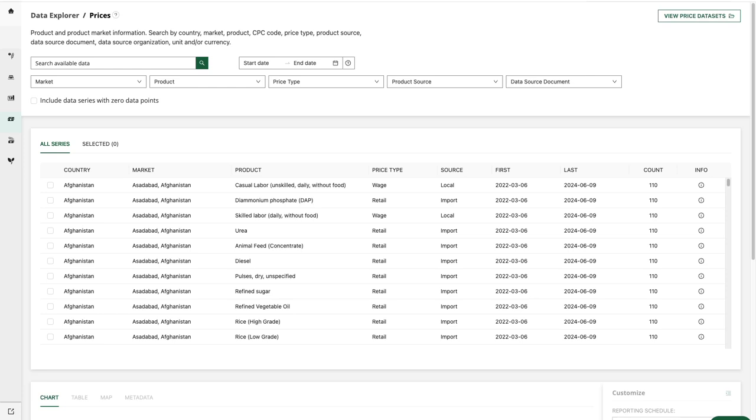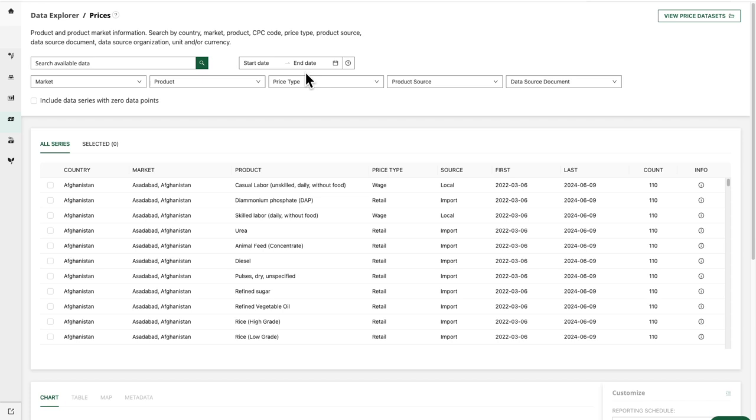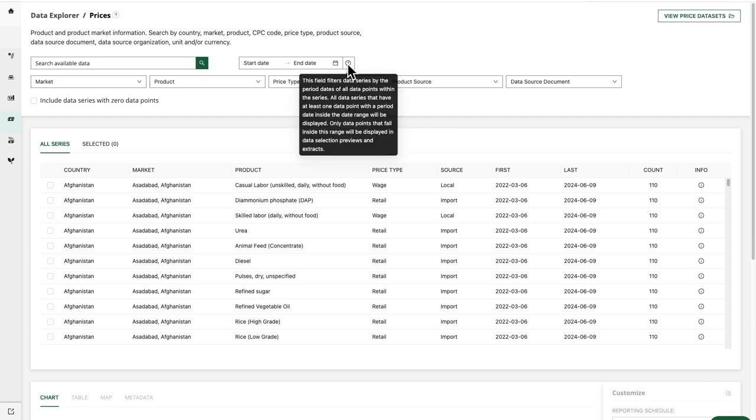The date filter is included in most domains in the FEWS NET Data Explorer. Today, we're looking at the Prices domain. It includes a start date and end date option, and we have a tooltip here which pops up with additional information specifying that this field filters data series by the period dates of all data points within the series.